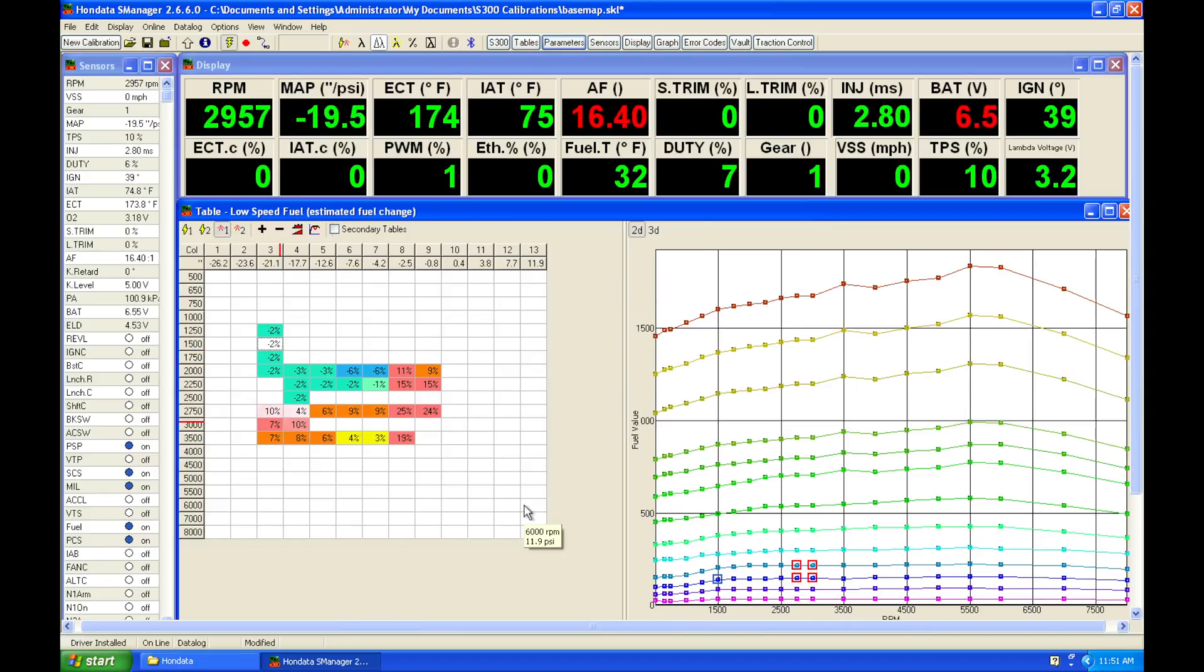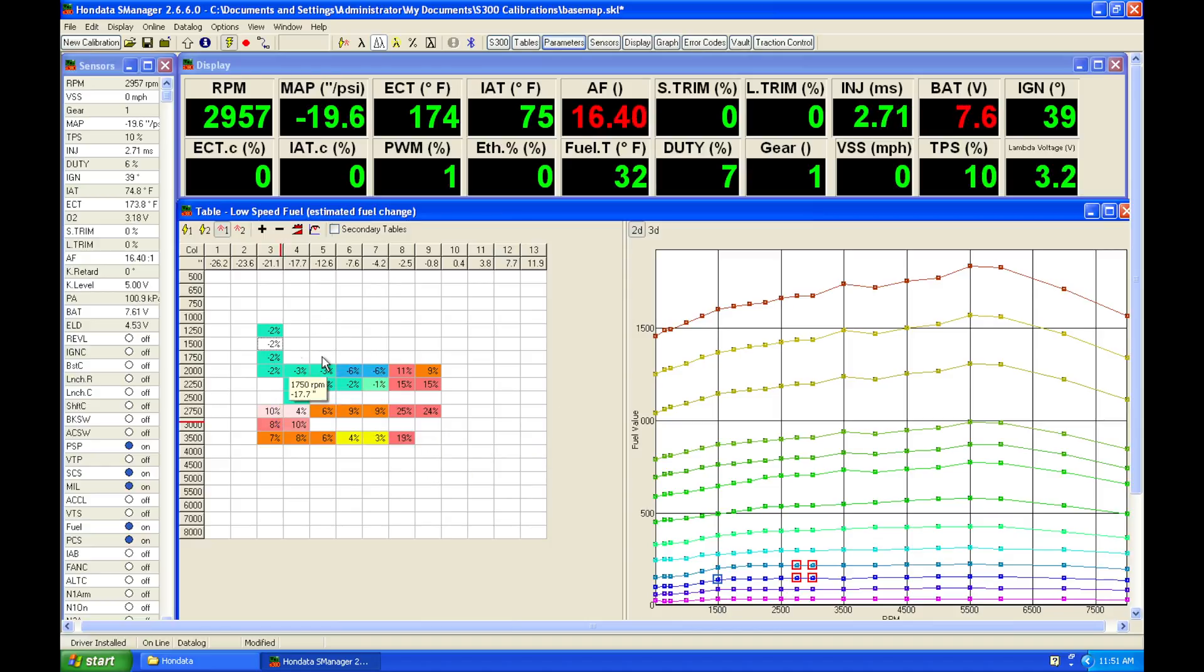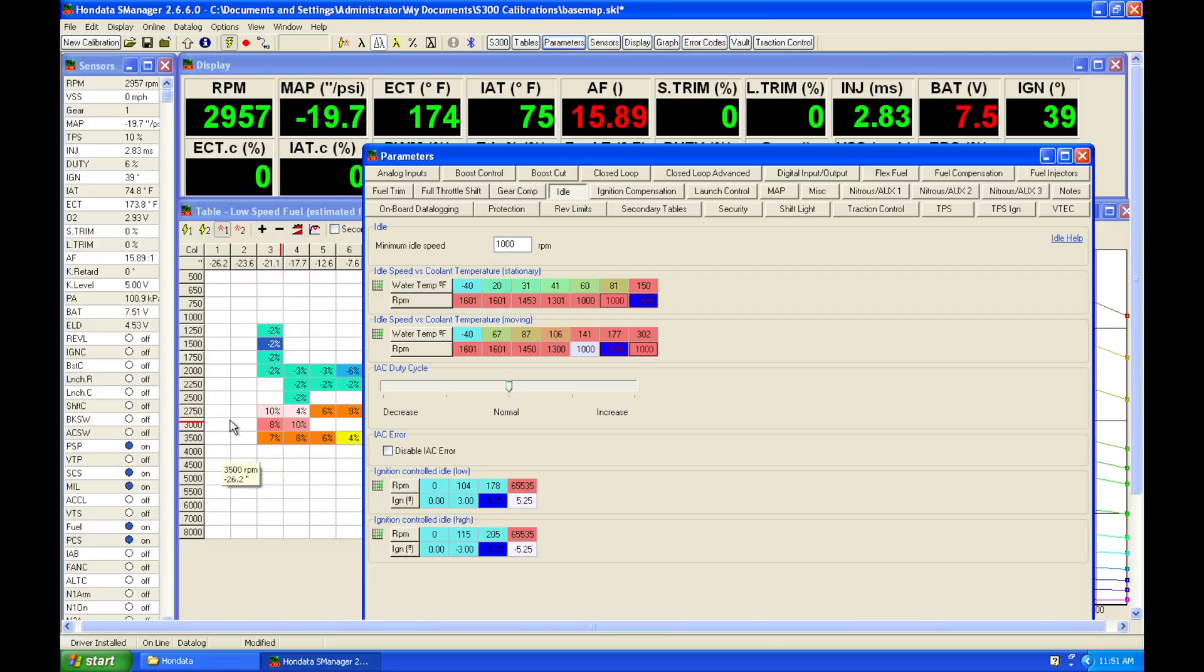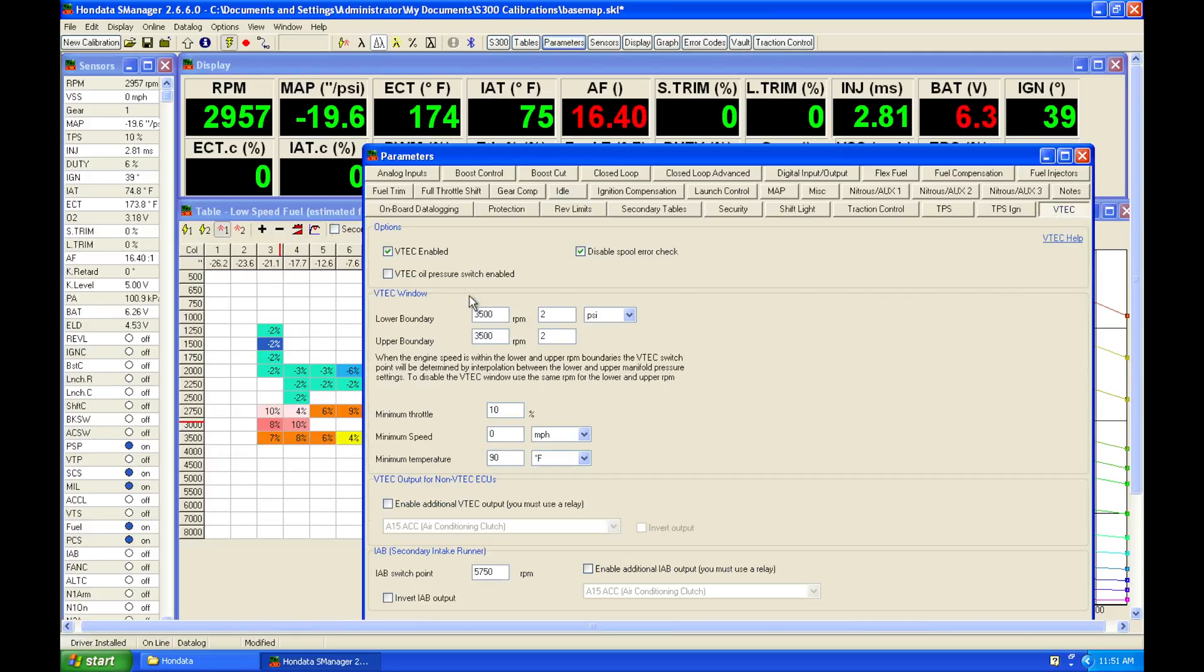That went into VTech. Now, that's something we want to avoid at this point. We want to just tune our low cam fuel table. So let's go into our parameters because our VTech's on. Let's go and disable our VTech, which is something that we would have done in the previous videos because we would have focused just on doing this part throttle. We do not want to go into our high cam operation yet.